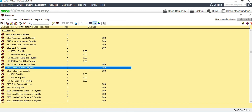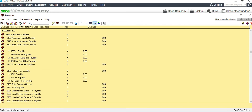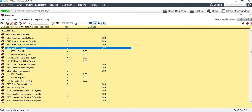Scrolling further down, we have Deferred Revenue. Although the word 'revenue' is in the name, it is actually a liability account — that's why it sits under the liabilities section. If it's not already there, we need to add it. We can rename the 'Bank Advance' account as 'Deferred Revenue.'